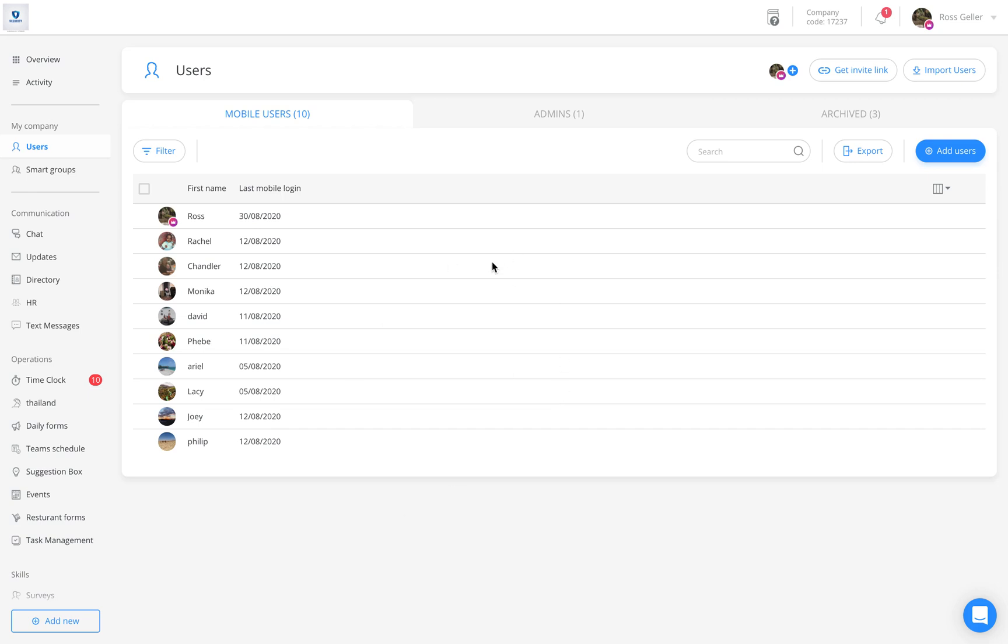Let's start with the dashboard. Once entering the dashboard, click on the users tab located on your sidebar. Once the user page appears, click on the add users button.